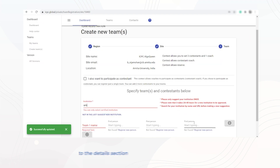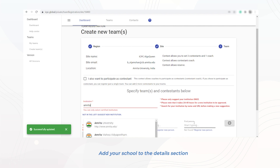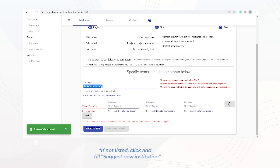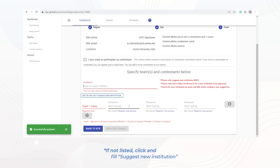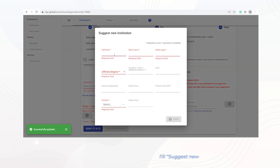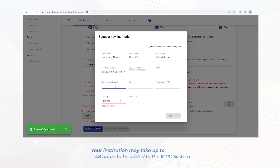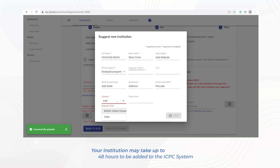Add your institution name in the details section. Make sure your school is listed on the institution line. If not, press 'Suggest New Institution.' Your institution may take up to 48 hours to be added to the ICPC system.